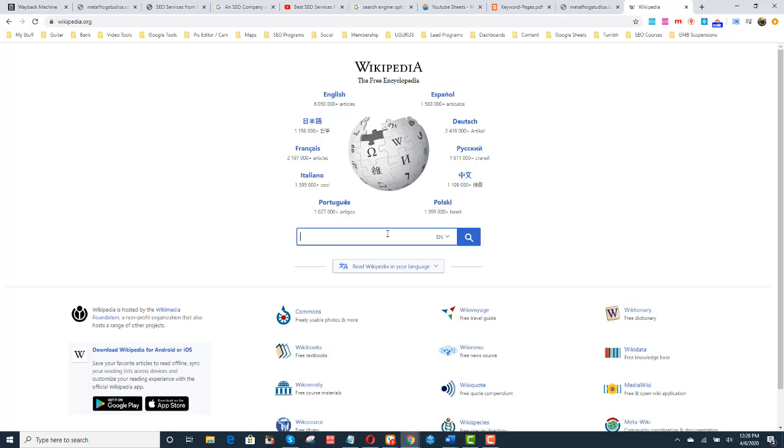Remember to add your schema to the footer of your homepage. So you're letting Google know what your website's all about. And those are my tips.